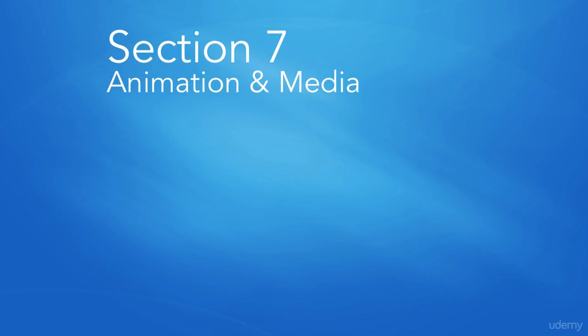Congratulations and welcome back. You being here means that you've completed the previous section. Before we begin, let's take a look at the objectives and activities we'll be covering in this next section.